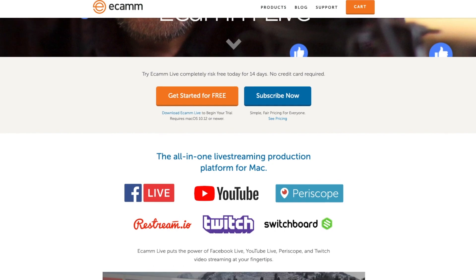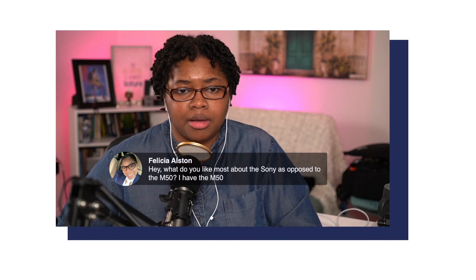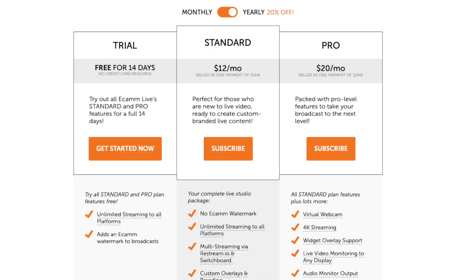If you're considering live streaming specifically on a Mac, I couldn't more highly recommend Ecamm Live. Whether you've seen any of my live streams or this is a software being recommended to you and you're new to this, you're probably going to be looking at the standard or the pro account and which one you should get.